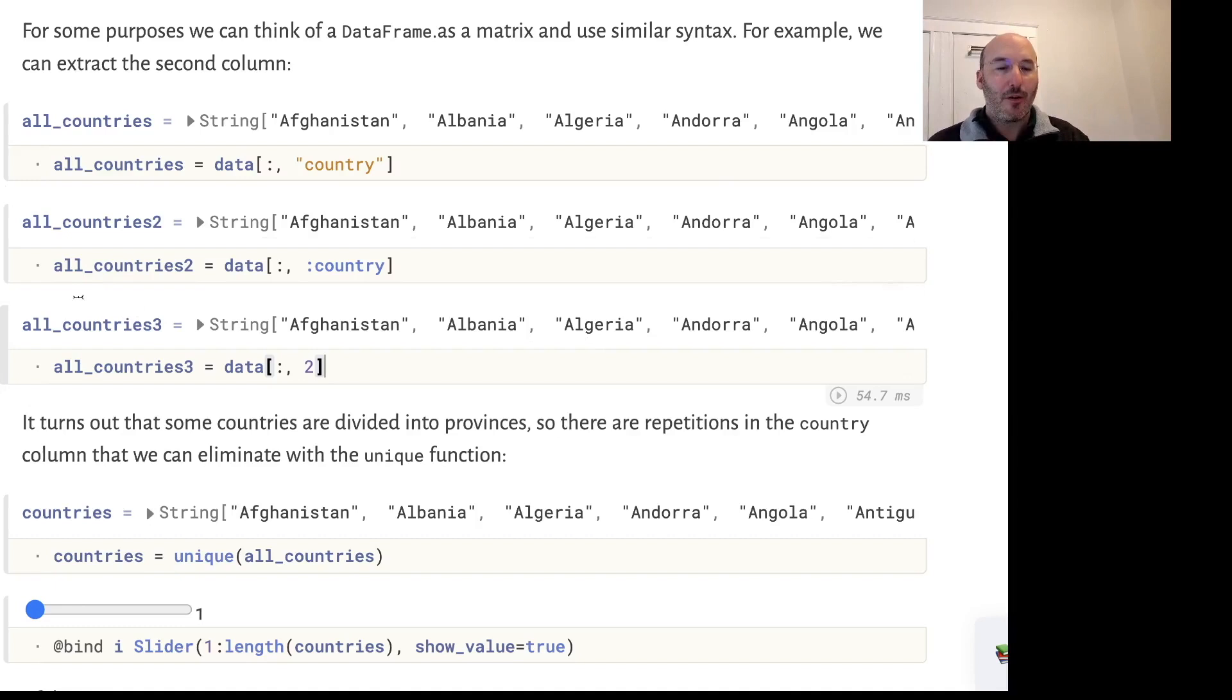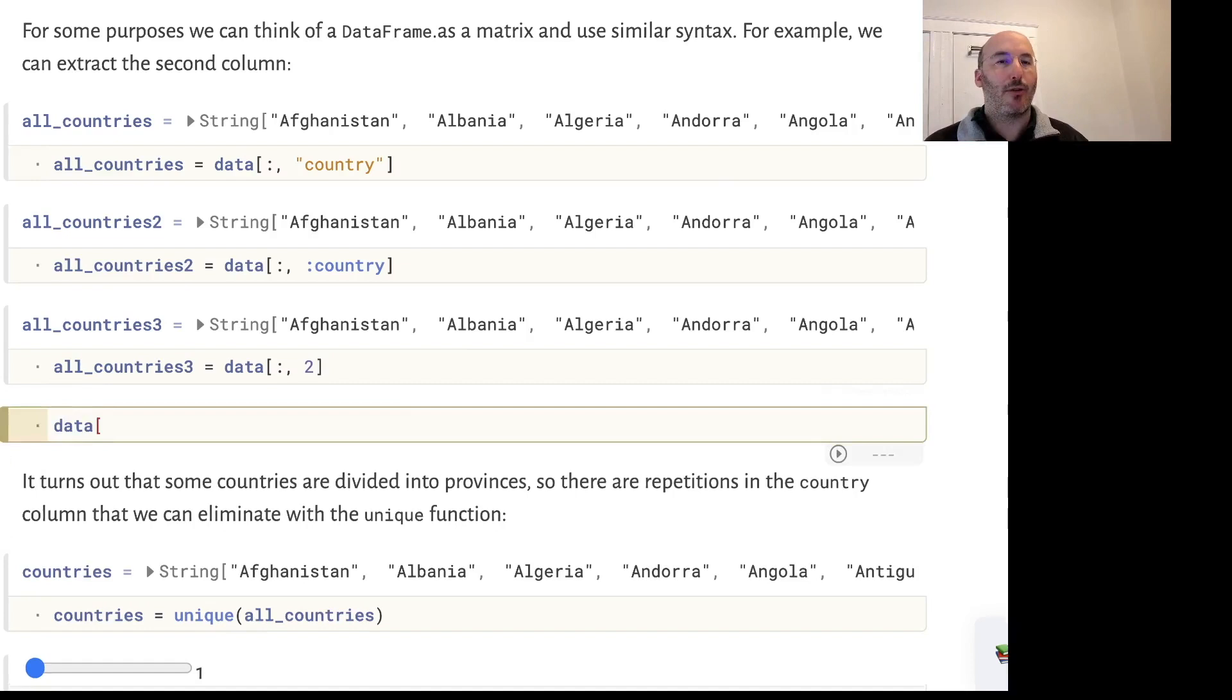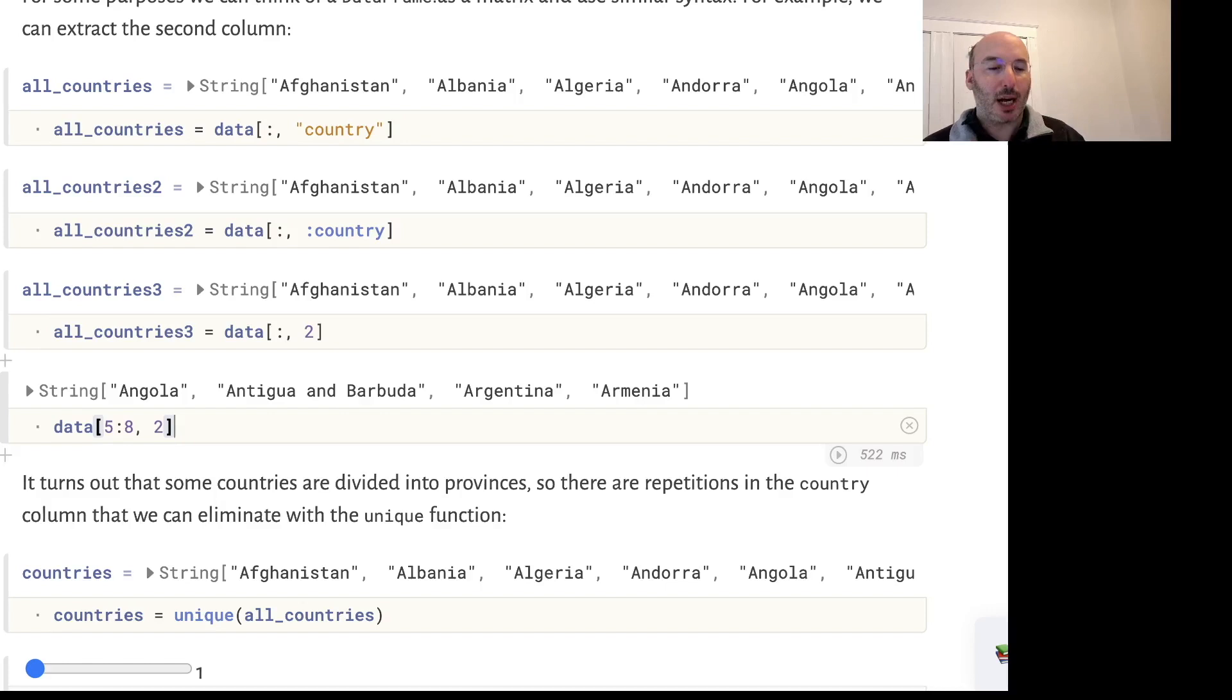Of course, if we want only a certain set of rows, we can specify that. For example, data row 5 through row 8 and column 2 will give me the countries only in rows 5 through 8.